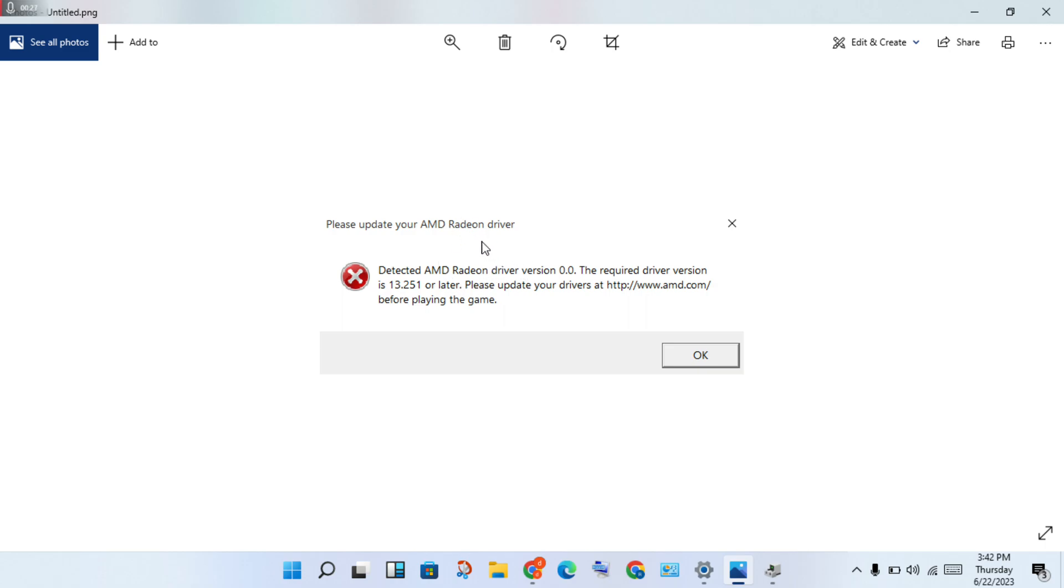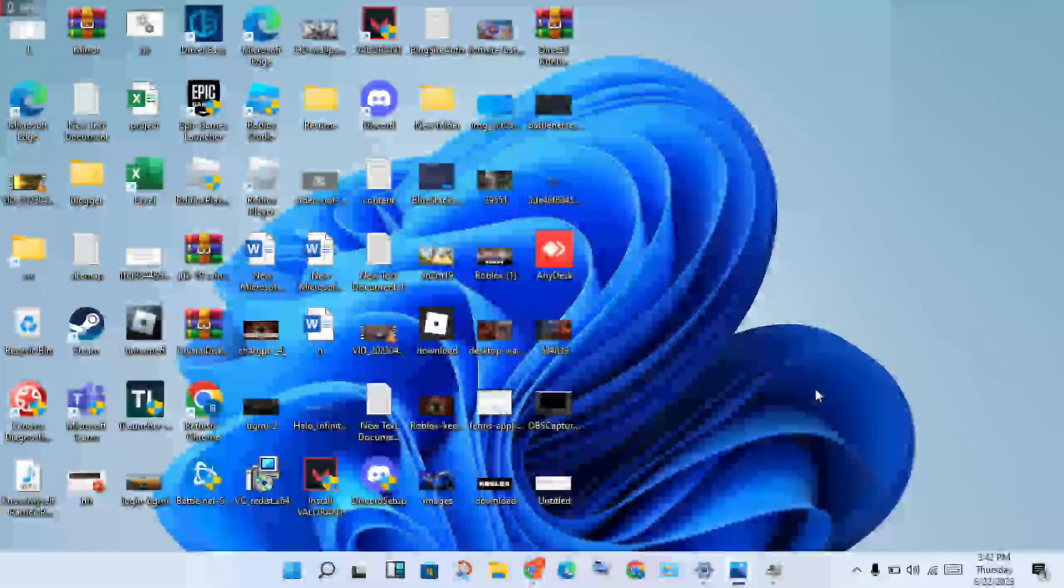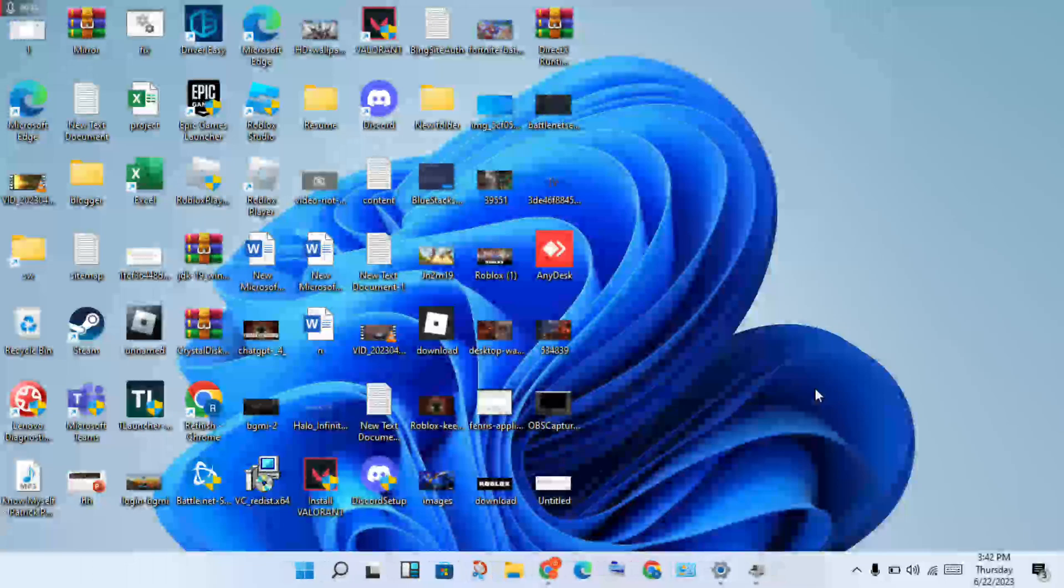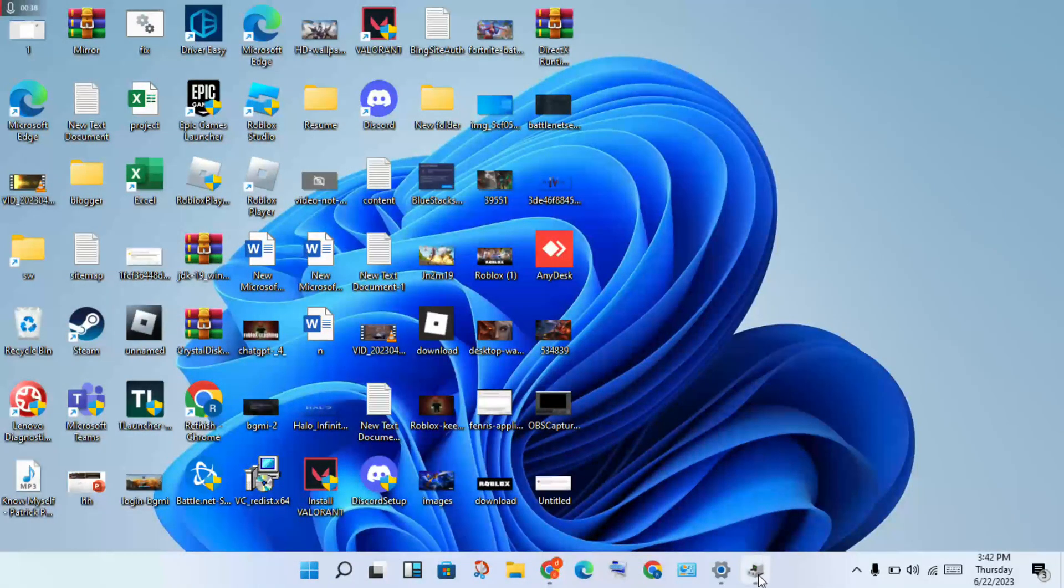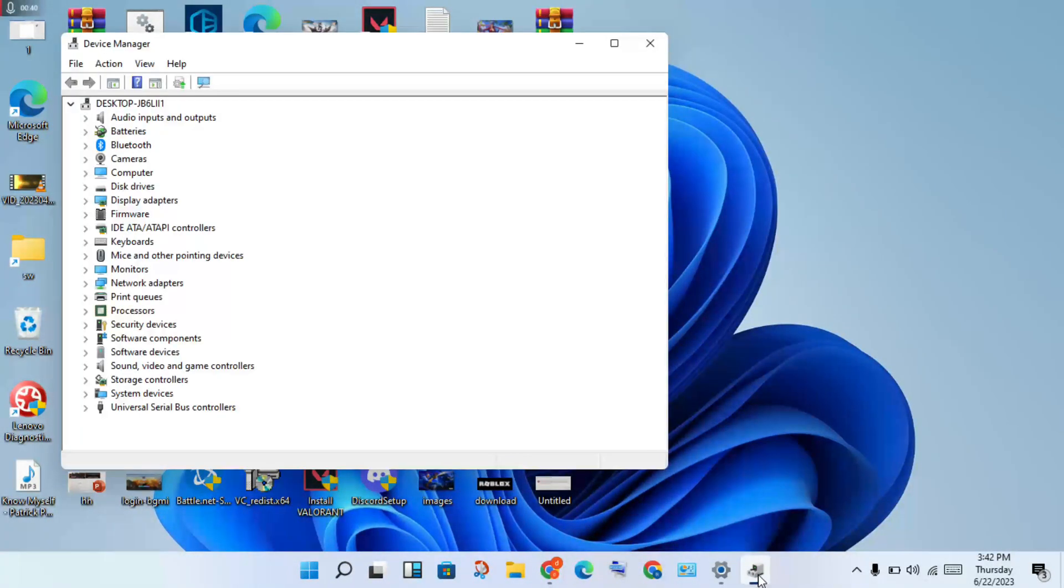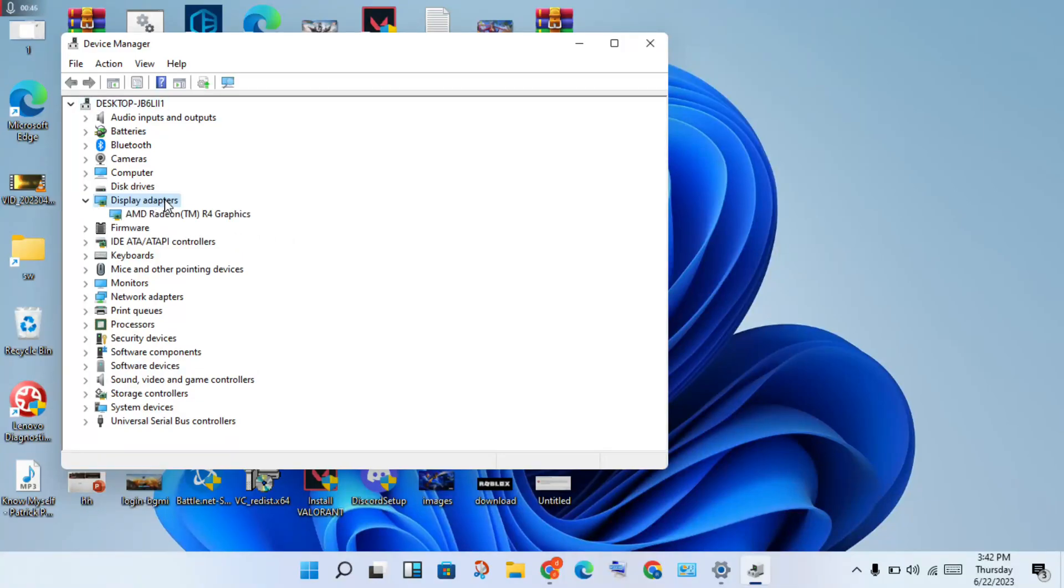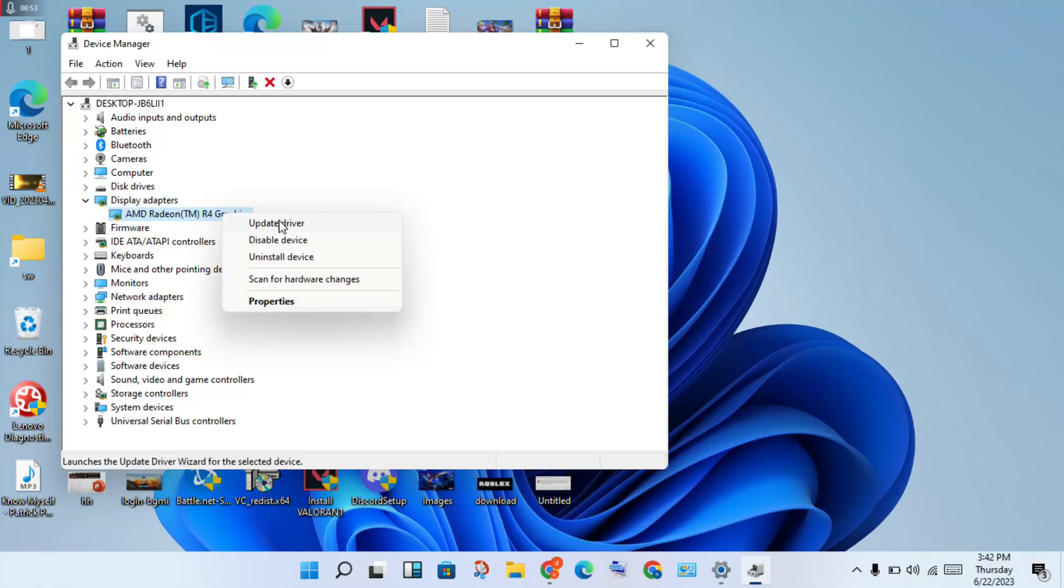The first step required to solve your problem: go to Device Manager, then click to open. You will see the Display Adapter. Double-click to open, and you will see the AMD Engine R4 Graphics. Right-click to update driver.